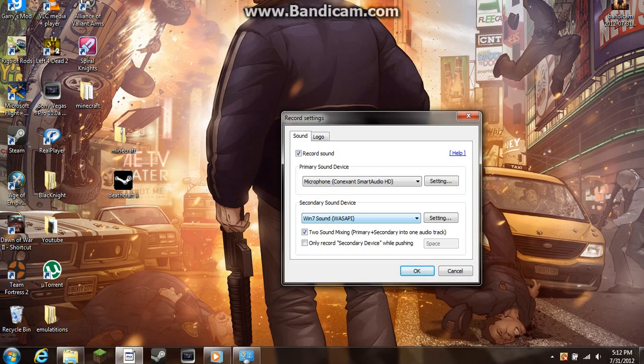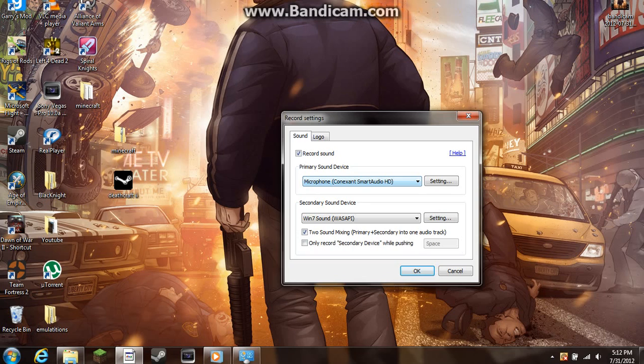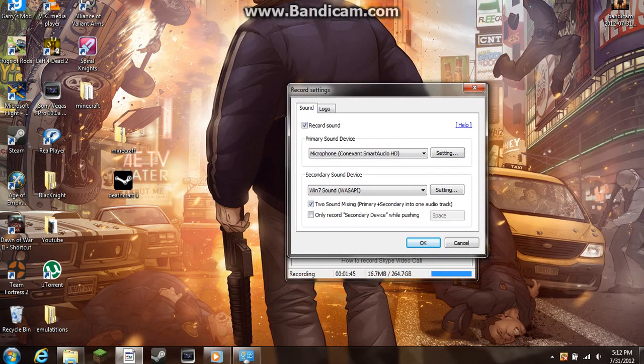If you're running Windows 7, you would have it Win 7 Sound. But for your microphone, I would not know because my laptop has a built-in microphone. I got microphone Conexant Smart Audio HD.